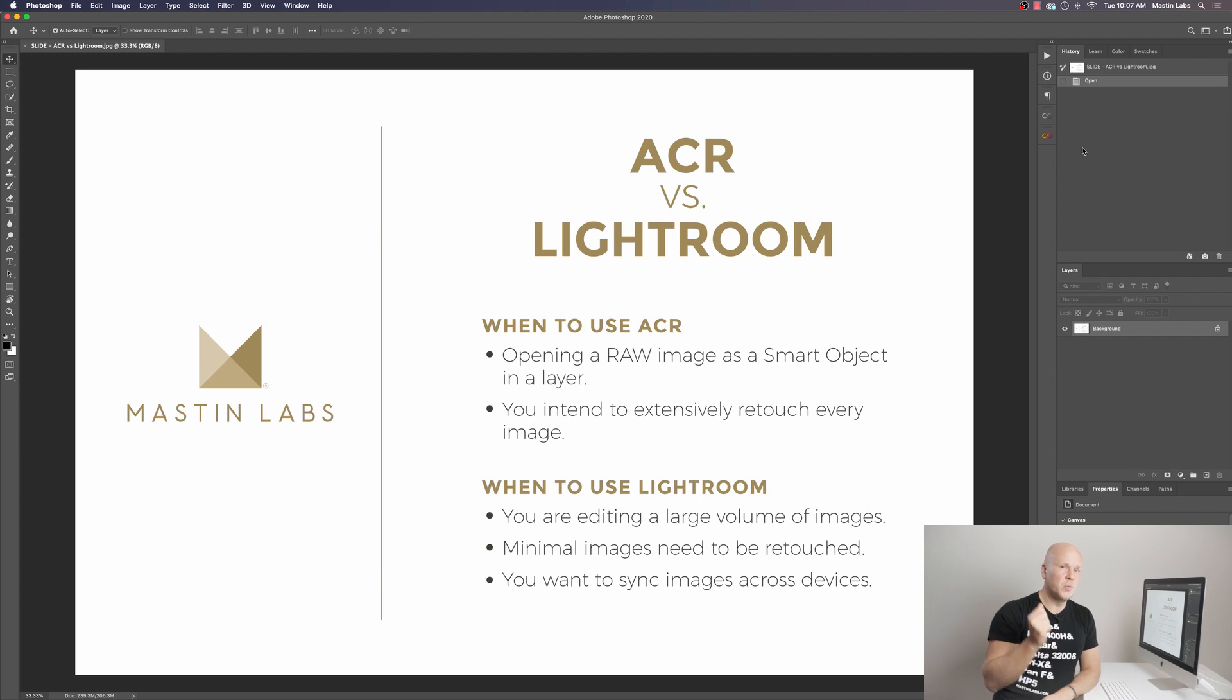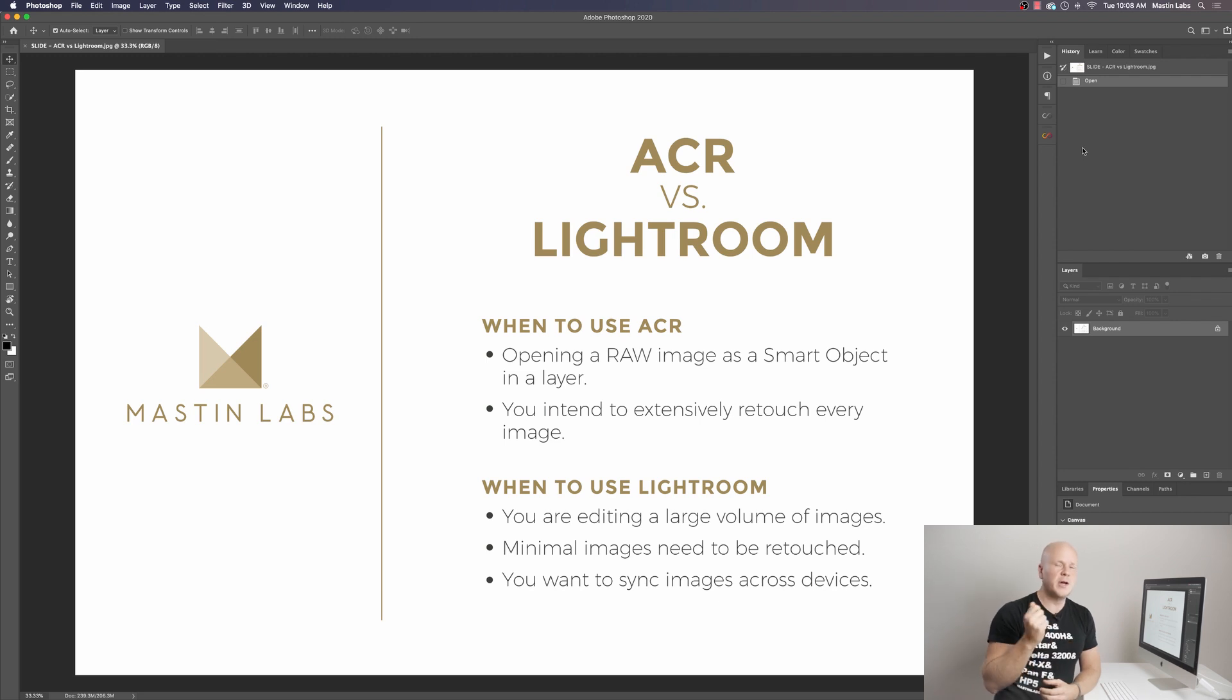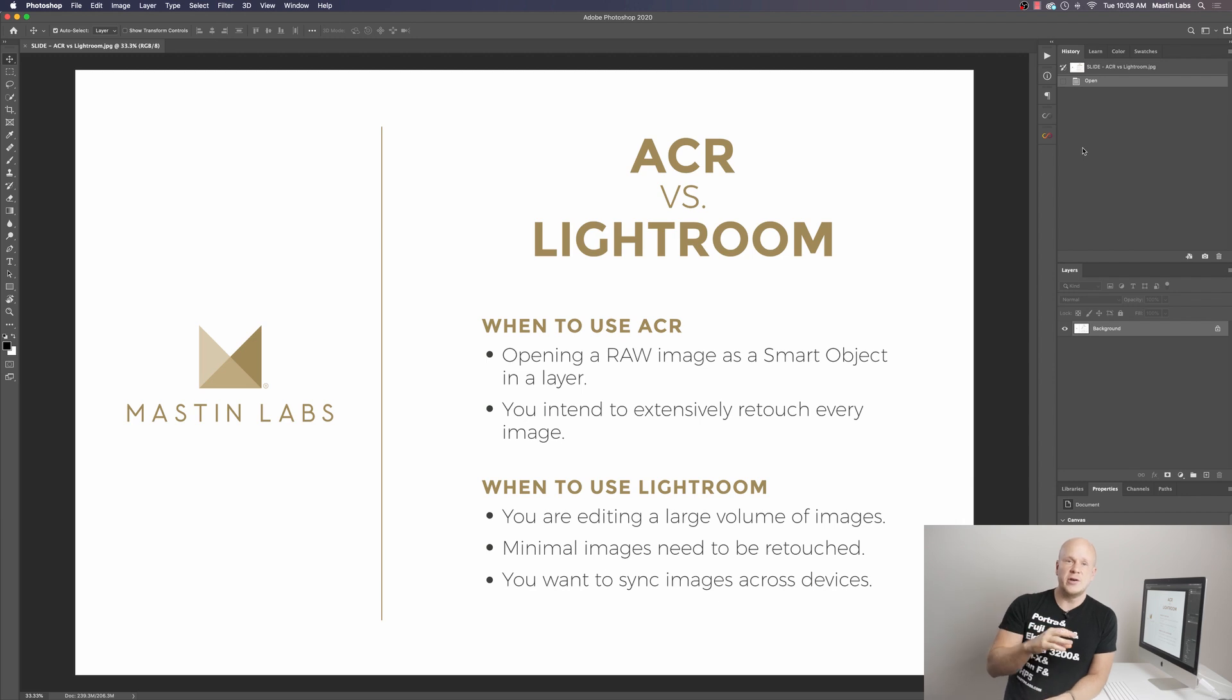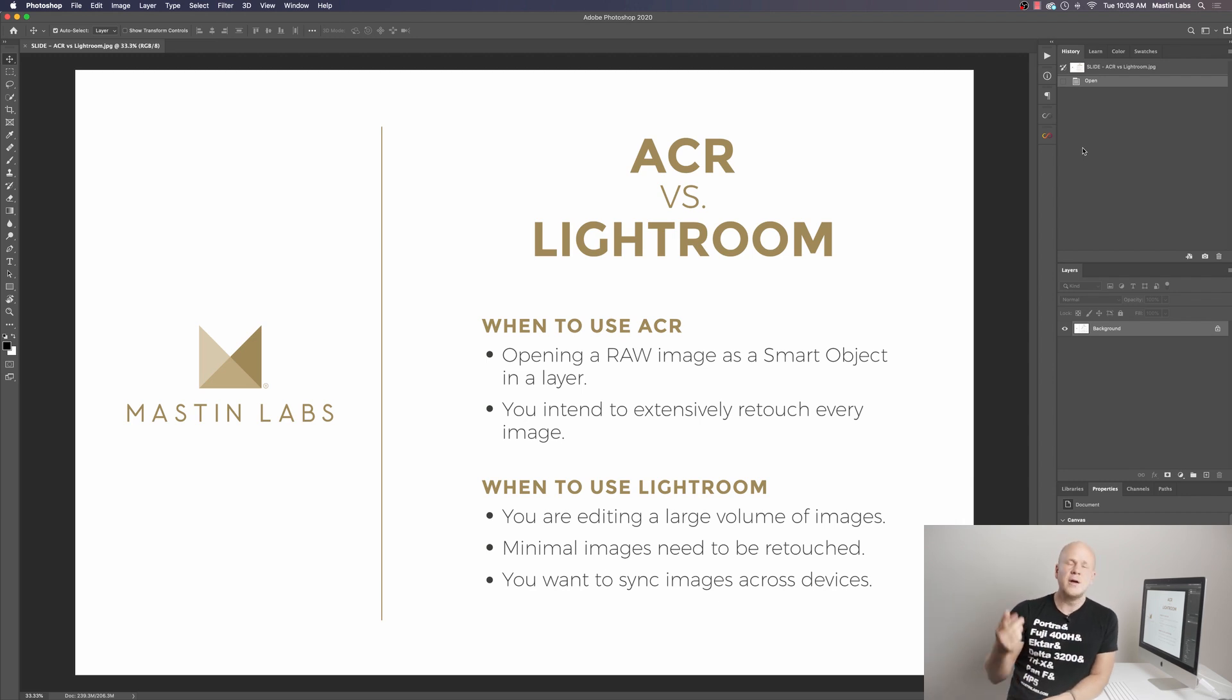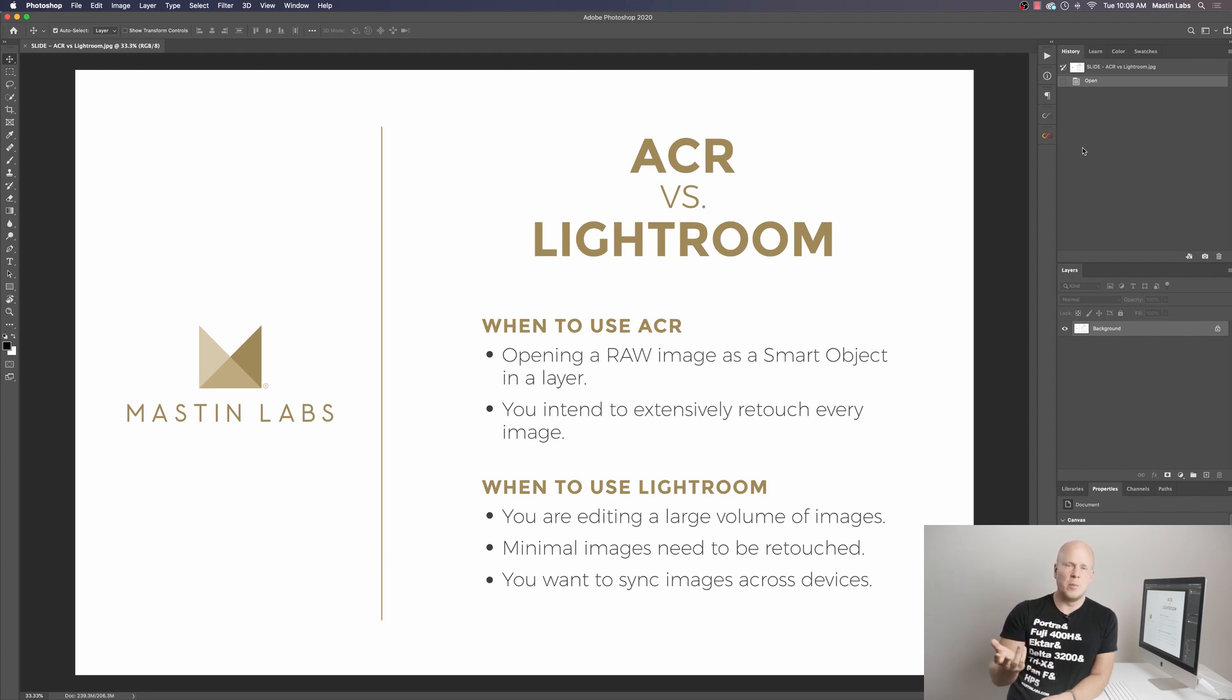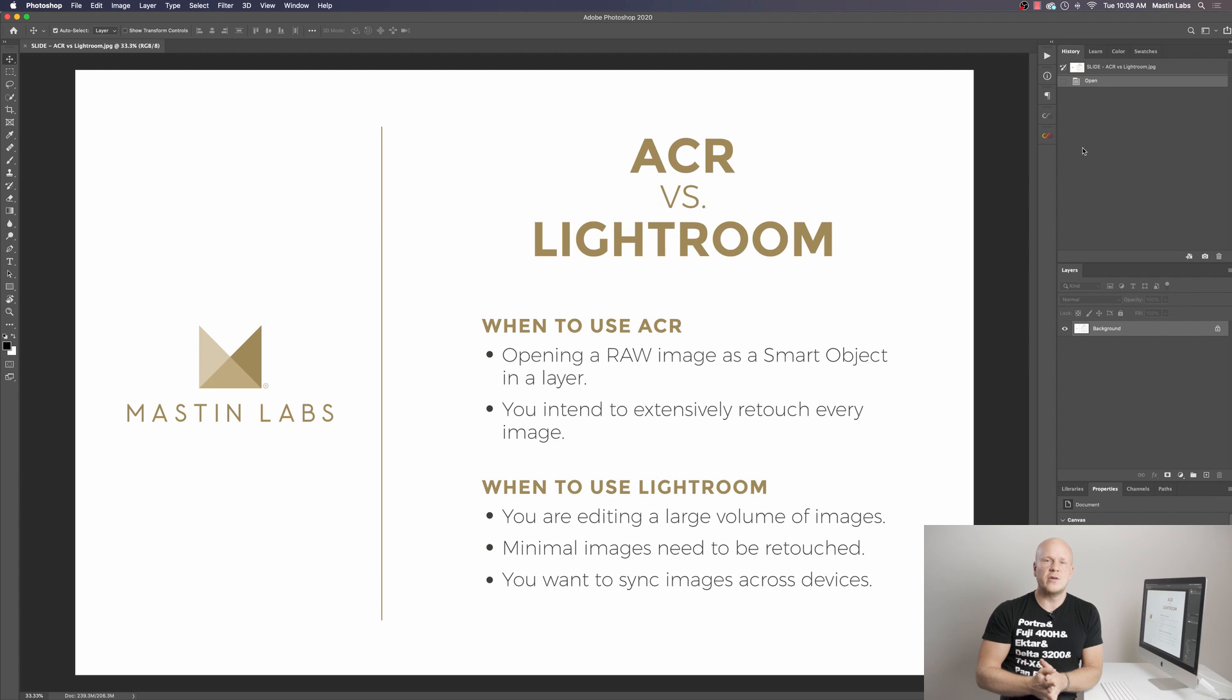The reason you would use Lightroom on the other hand is if you have high volume, a large volume of images, you don't need to do a lot of really extensive retouching, like you're not doing frequency separation, skin smoothing, things like that. And then one huge advantage to Lightroom over ACR that's come out since Lightroom 7.3 is the ability to sync all of your images across multiple devices. With Lightroom, you can sync to your mobile phone or your iPad or whatever and keep editing wherever you are. It has a cloud system for sharing those libraries. That's not something that exists within ACR.